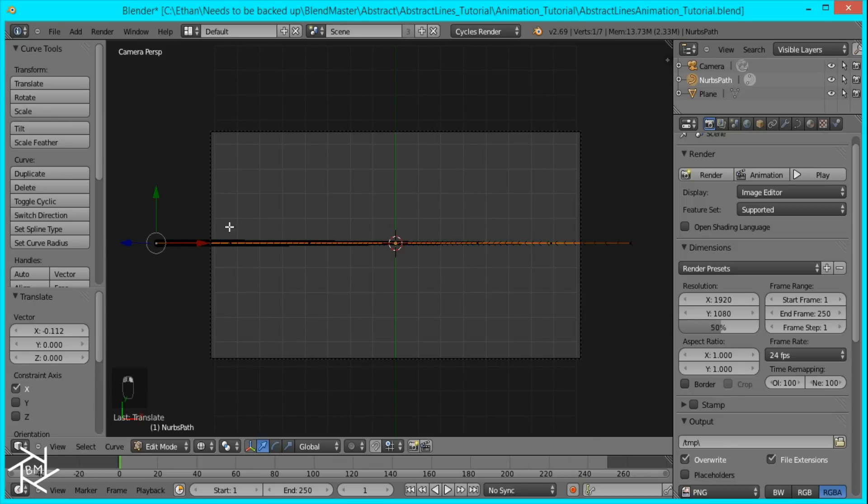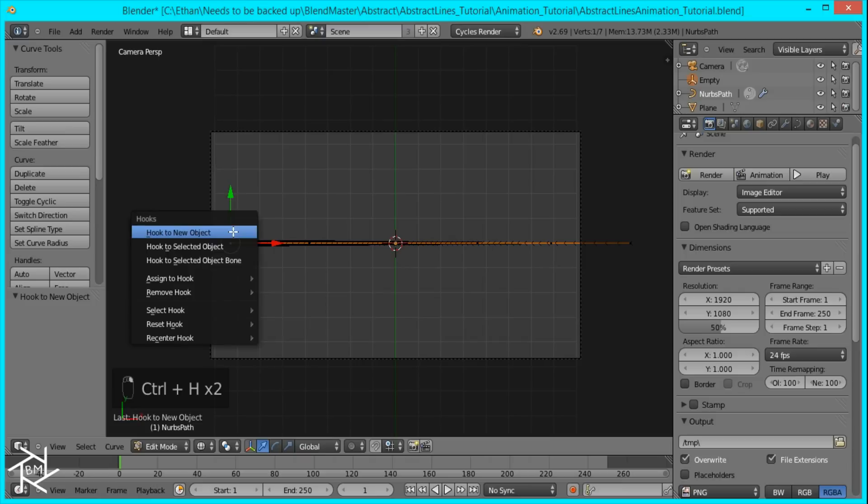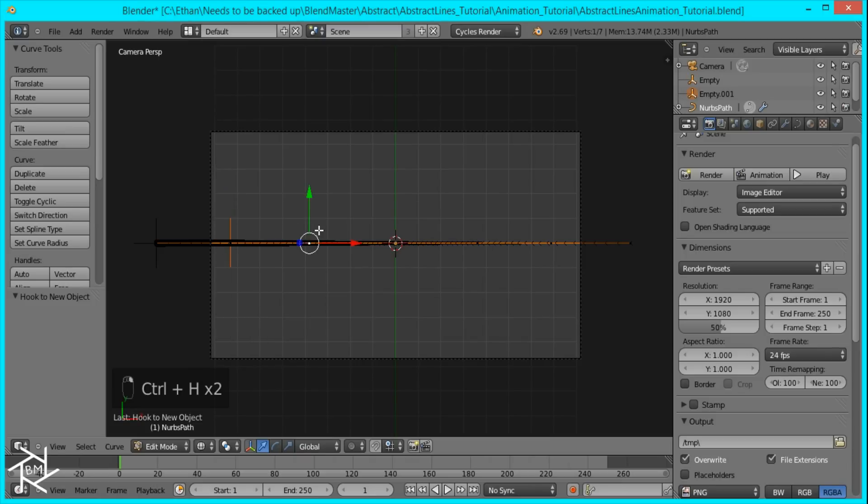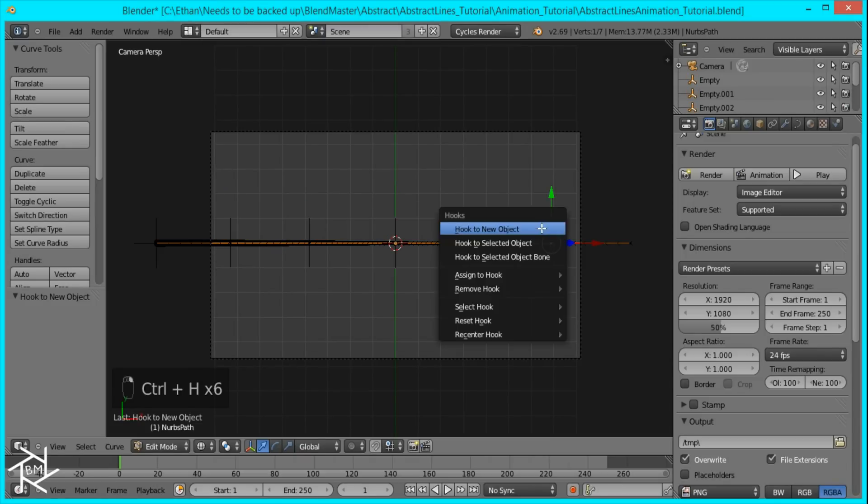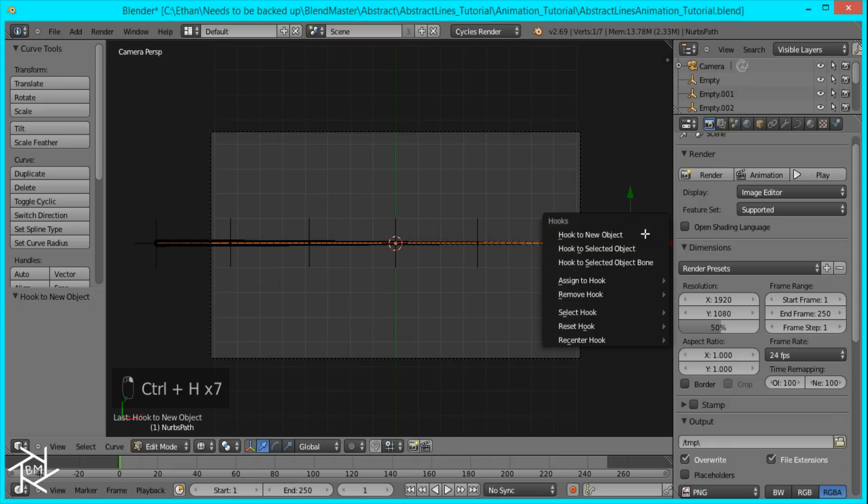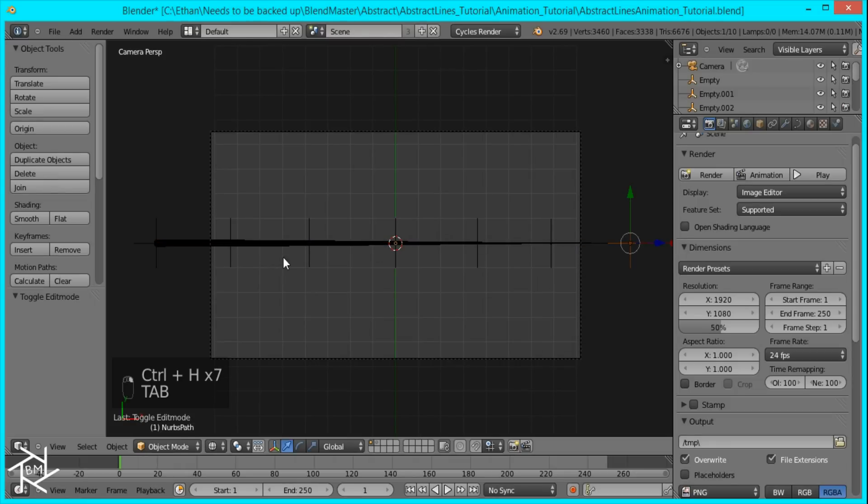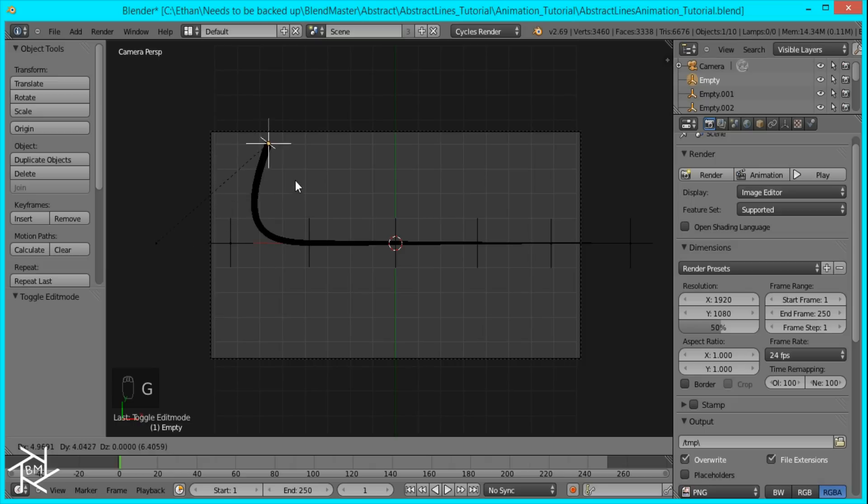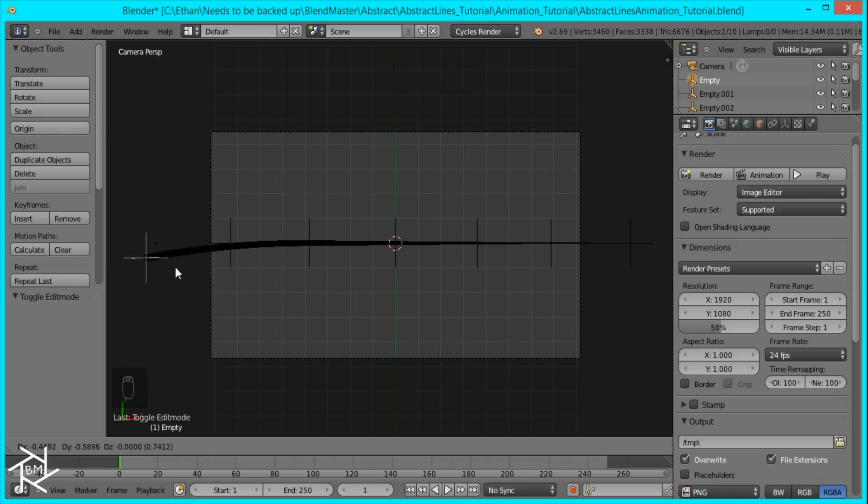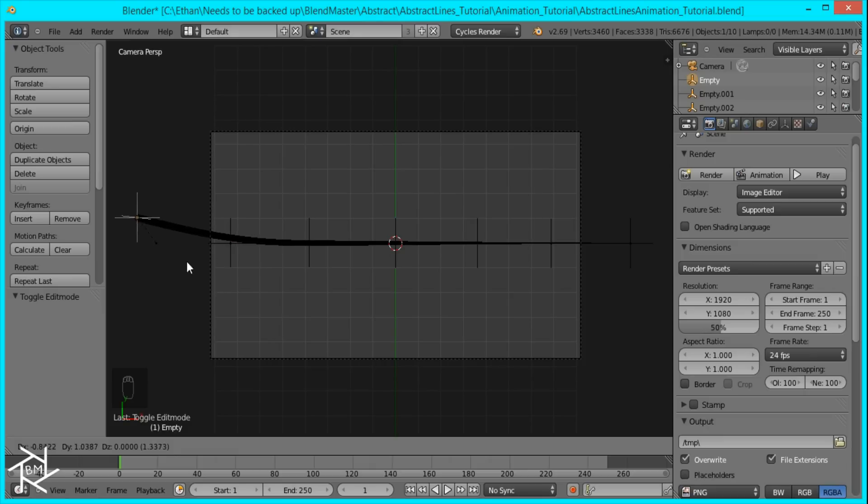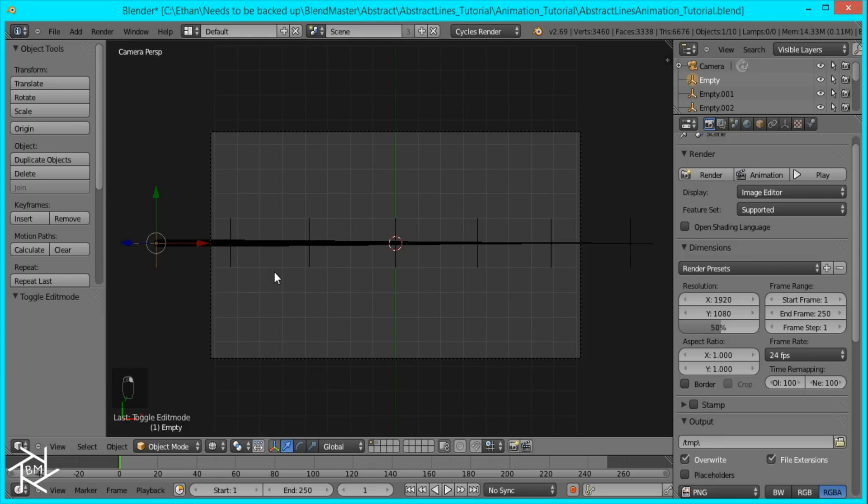And then I'll select each vertices and press control H, hook to new object. And once we do that and go into object mode, you can see if we select the empty that was placed there and move it, it deforms our curve. So now you can probably guess what we're going to do. We'll be moving these empties around and inserting keyframes to animate our curve.